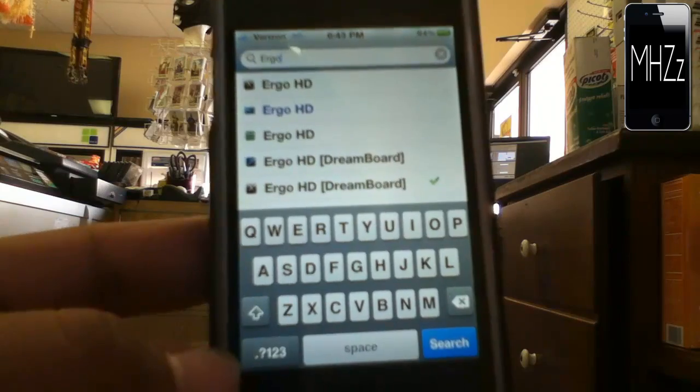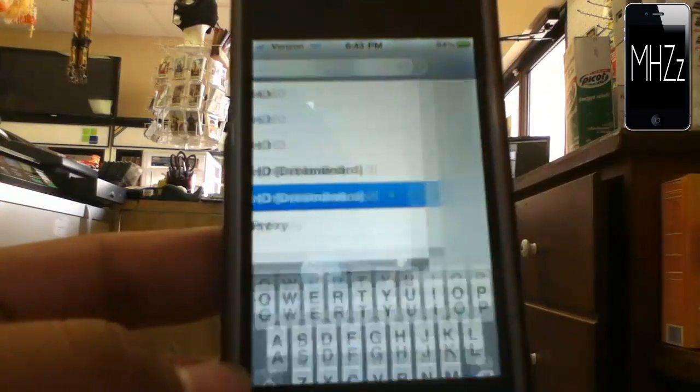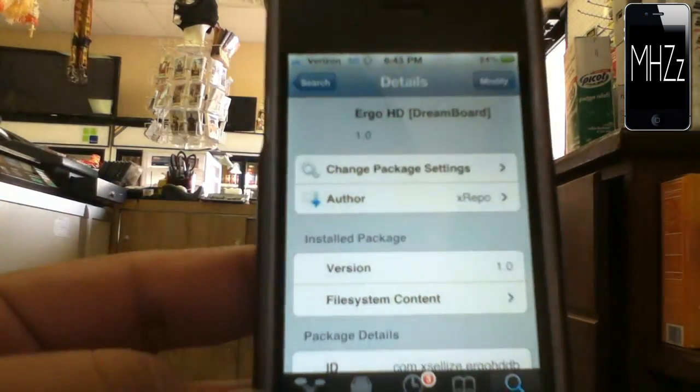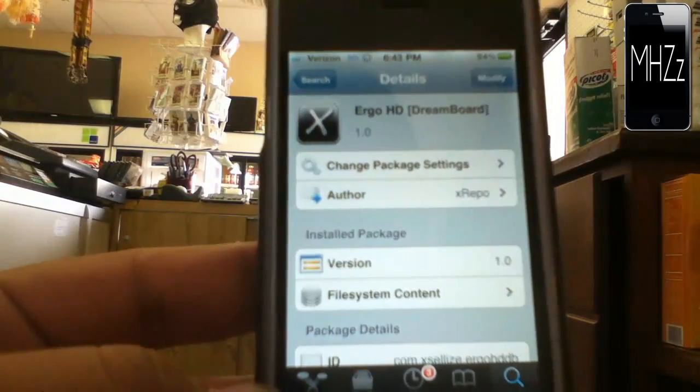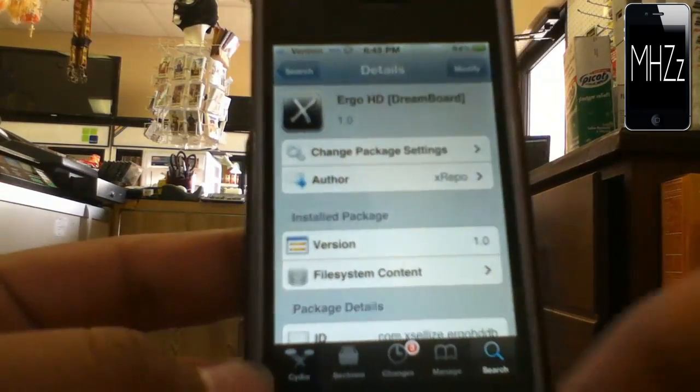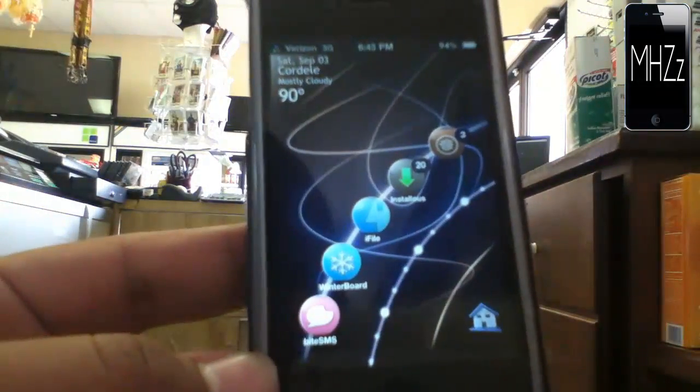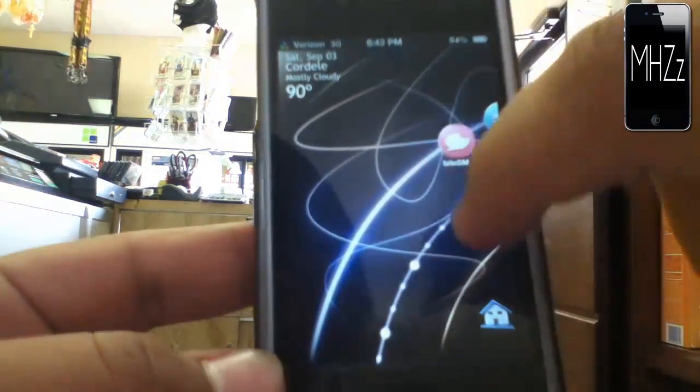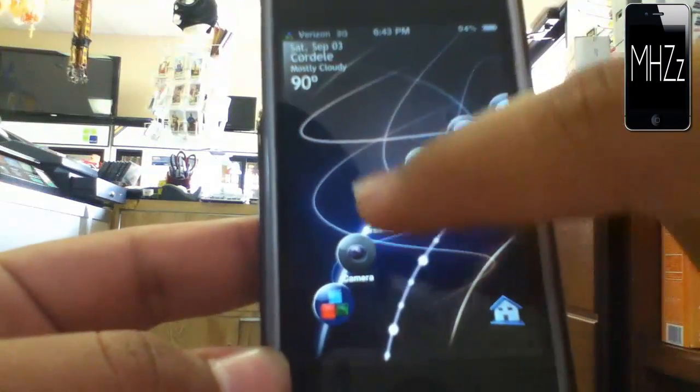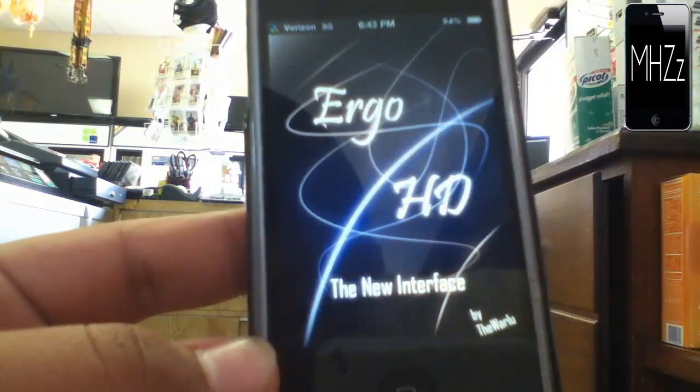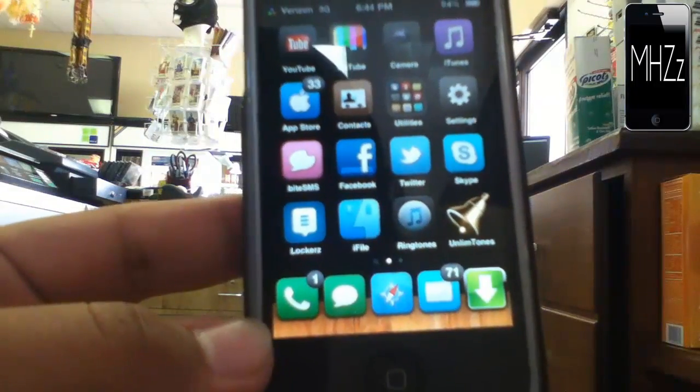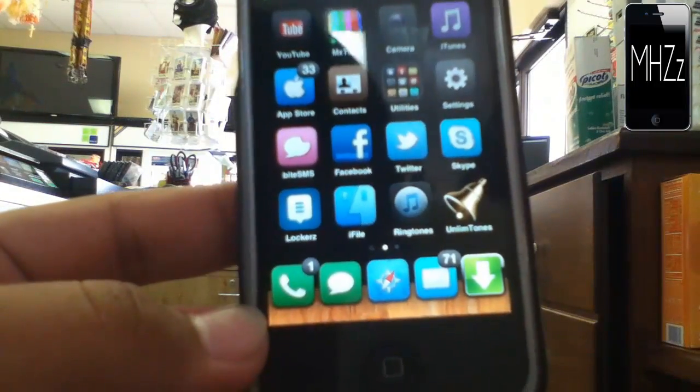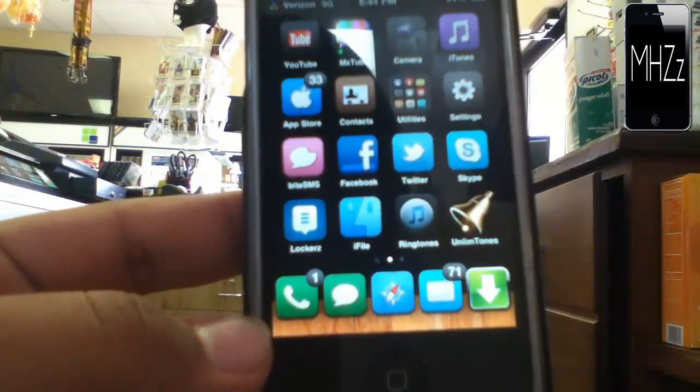Simply choose the theme. At the top it should say install, choose install, confirm it, let it install. Once you've done that, exit out of Cydia. You might have to respring, it depends. Let me go into my normal home screen. This is my normal iPhone home screen, what it looks like without Dreamboard, without any Dreamboard theme applied to it.